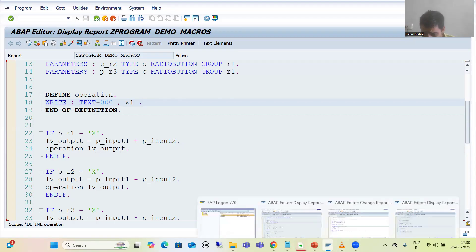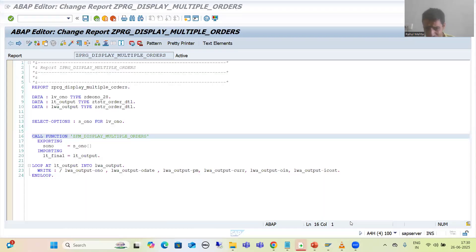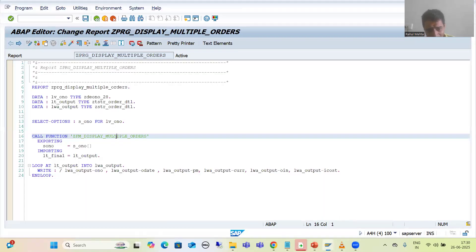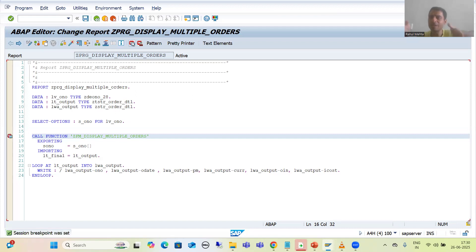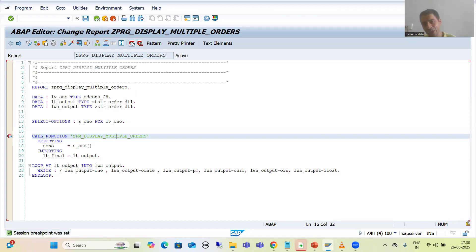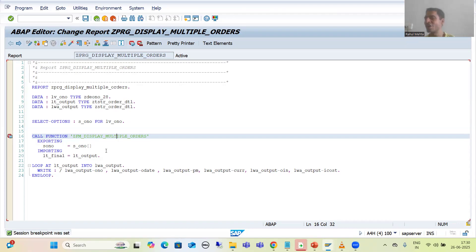Whereas we can simply debug a function module code. Suppose this is the function module — I can put a breakpoint. If I want to debug the code written in the function module, I can press F5 and simply debug that function module code.